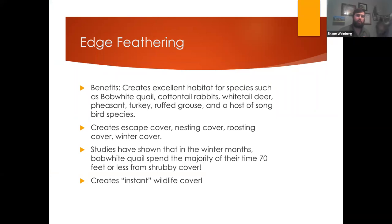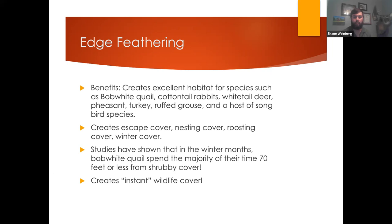A lot of people ask about the benefits of edge feathering. It's one of my favorite practices because it creates instant cover for wildlife, and you're going to have tons of different species using it. I mainly use it down here in southern Iowa for quail and deer, but pheasants, cottontail rabbits, and turkeys for nesting will also use it. Up in northeastern areas, ruffed grouse might even use edge feathered areas, especially aspen areas. And there are too many to list, but all the different songbirds and migrating birds will use those shrubby habitat corridors.